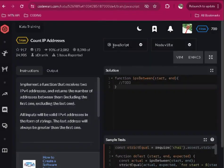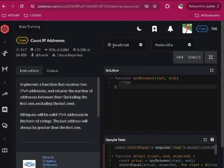In our previous video we solved this particular challenge in Code Wars, Count IP Addresses, using Python. But today we're going to be solving it using JavaScript. Are you ready? Okay, so what I do is use a particular syntax in solving the two languages.